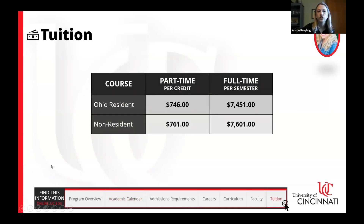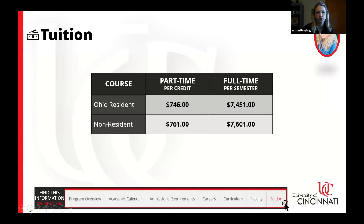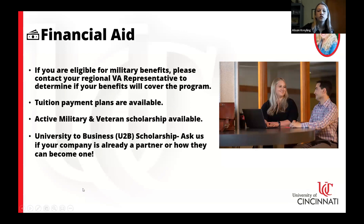For tuition, if you are an Ohio resident, your cost per credit hour is $746, and for a full semester enrolled full-time, it's $7,451. If you are a non-resident, the cost is slightly higher at $761 per credit hour, with a full semester cost of $7,601. This program also qualifies for financial aid.